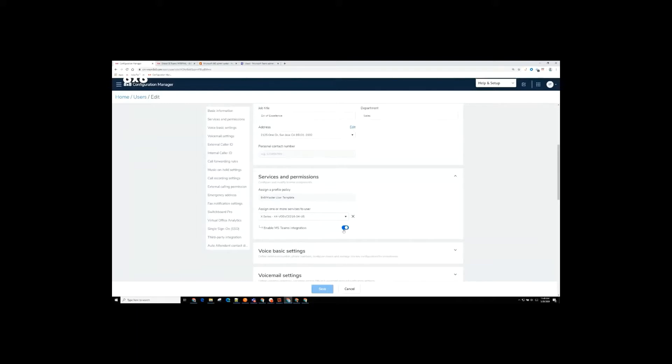So from an administrative perspective, we can see the ability to synchronize over from O365, get the users in. We have the license entitlement, and then very clean and easy to be able to assign that to the users that would require it. So from the configuration manager perspective, those are the key areas that we're looking at and how you would deliver and implement this.